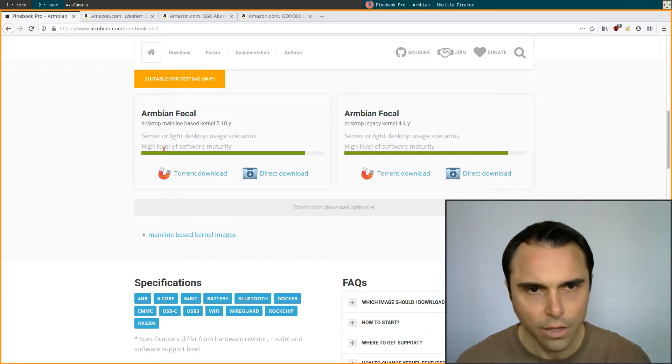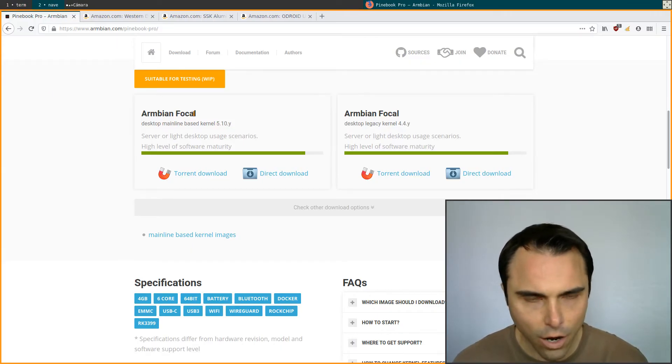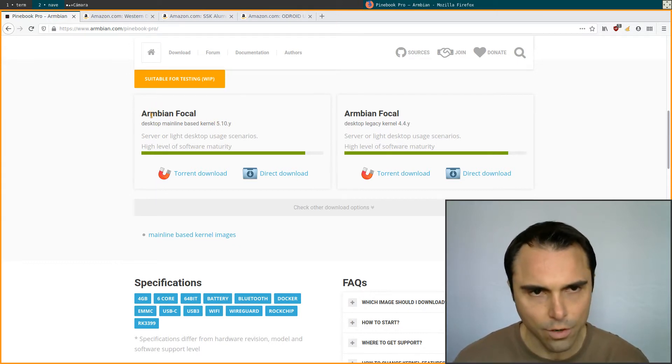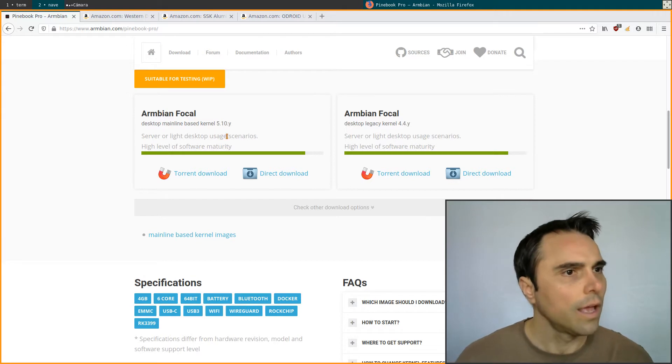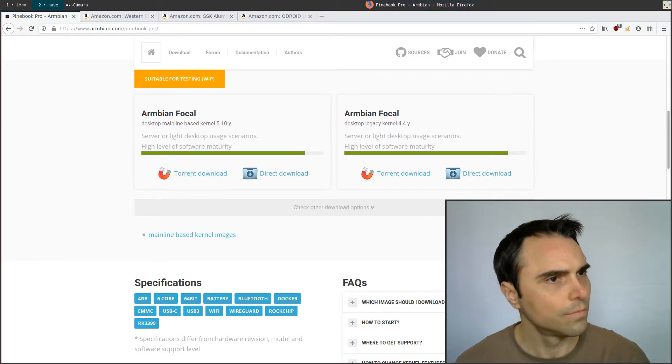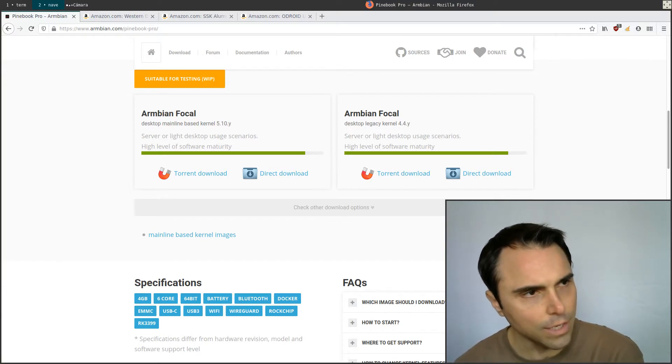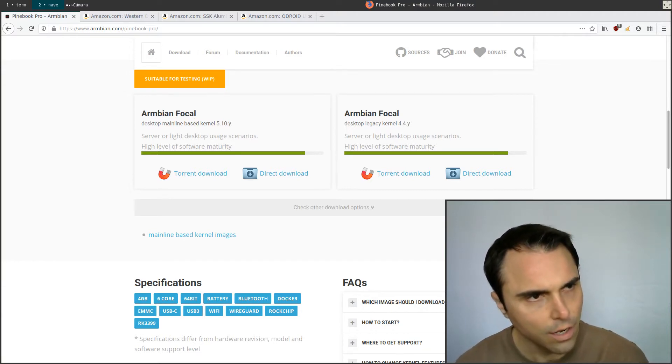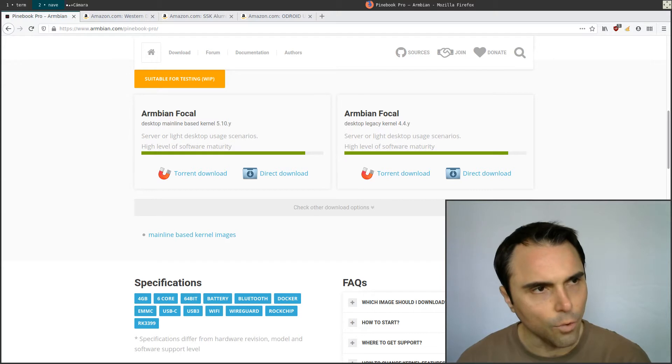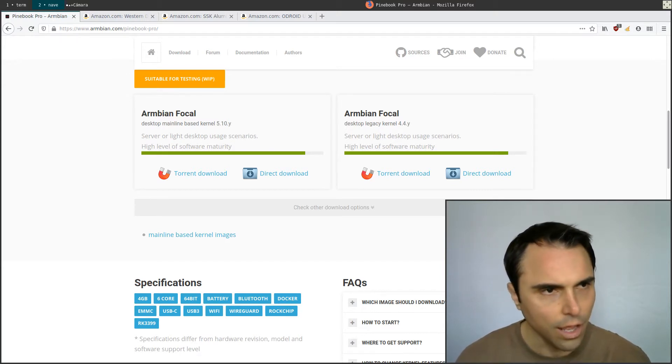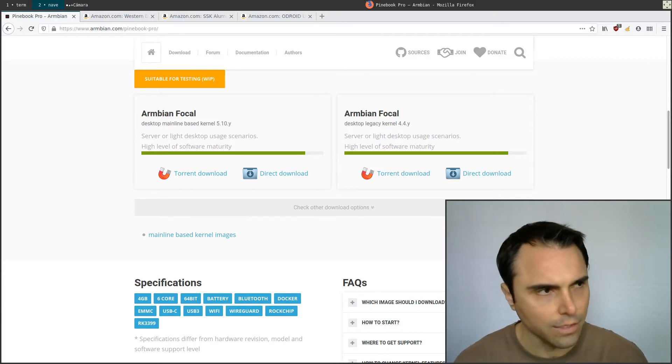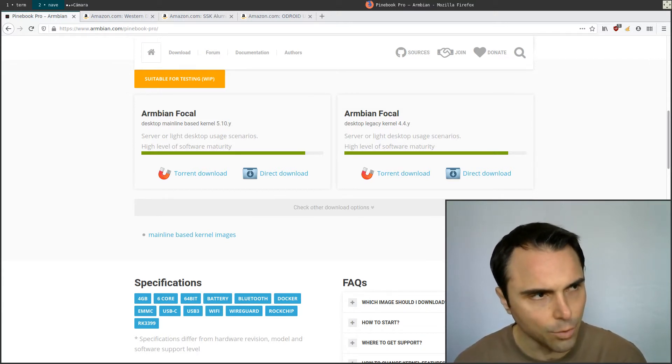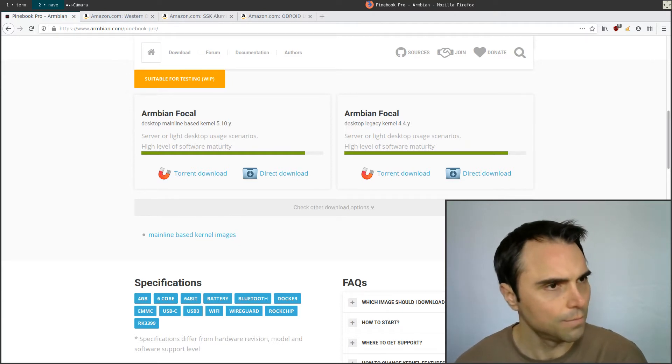This is what I've installed: the 5.10 kernel Armbian Focal, which is the Ubuntu stable or Ubuntu LTS. What I did first was format my NVMe drive using GParted. I did an MS-DOS partition layout, then I selected an ext4 file system, and I gave it a label as well, which will come into play in a little bit.